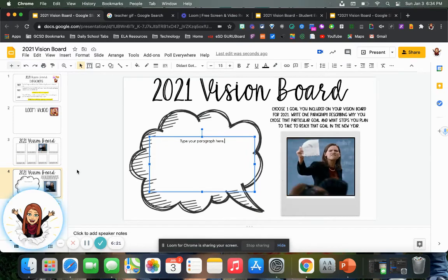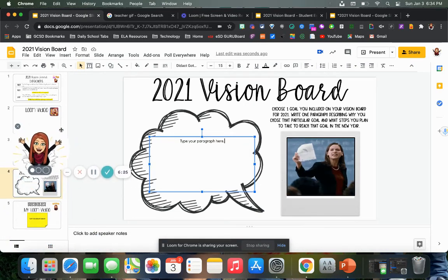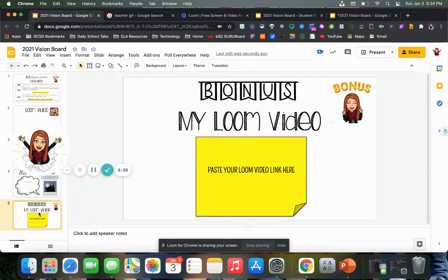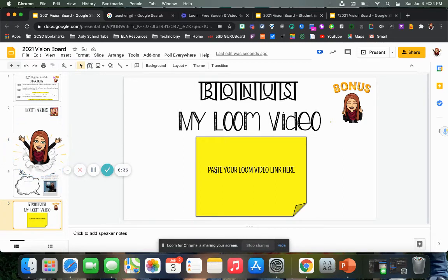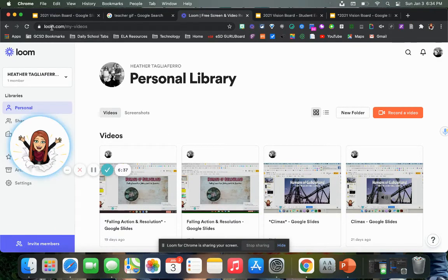If you want a bonus point, you are going to record a Loom video that explains your vision board, and you're going to paste the link here. To do that, you'll need to go to loom.com.